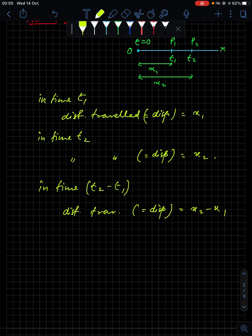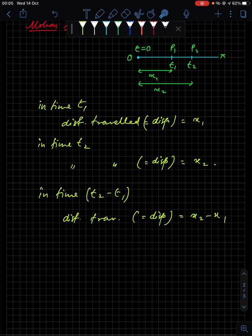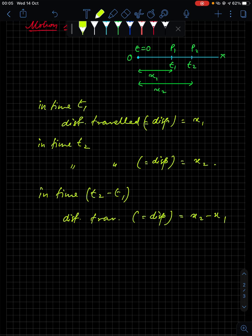Now the question is: why is distance equal to displacement in this case? Whenever a body travels in a straight line it doesn't change direction. Under that situation, the distance traveled is always equal to the displacement, because the magnitude of displacement in such a case will be equal to the distance traveled.